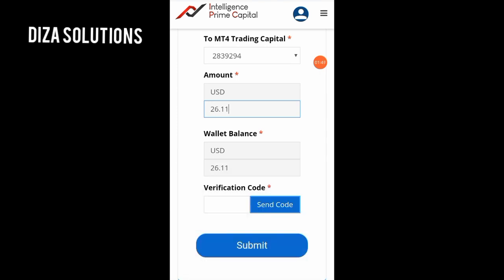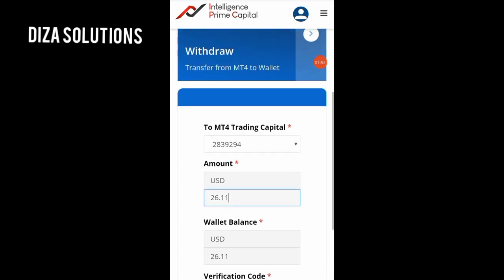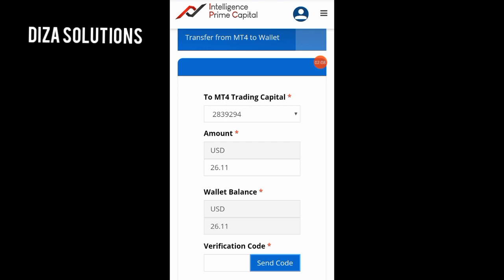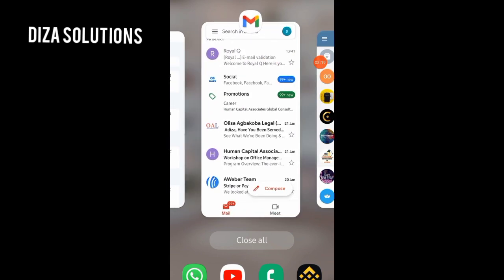You will be sent a verification code, but before that you need to click on Send Code. Ensure you click Send Code, and you'll be sent a verification code to the email address you used during registration. I have clicked Send Code and you can see it has started counting down — 295, 294. Let me go get the code.